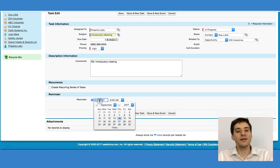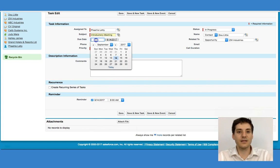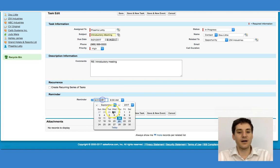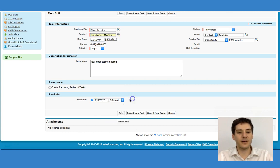I'm going to set a reminder for myself. This due date — in other words, this meeting is going to be happening next week. I would like a reminder early on in the week at 8 a.m.